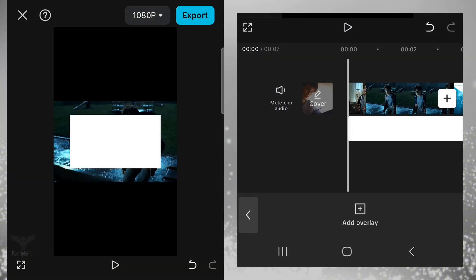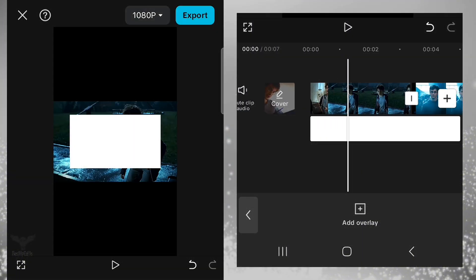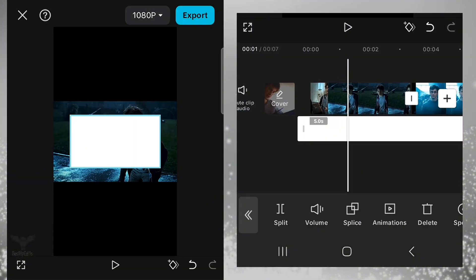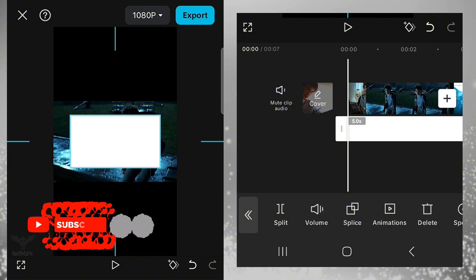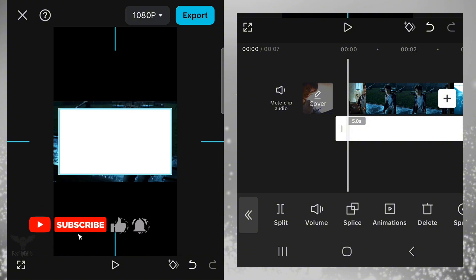First, add in white video or picture as an overlay. Make it as big as your clips.